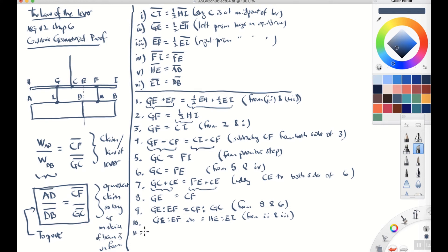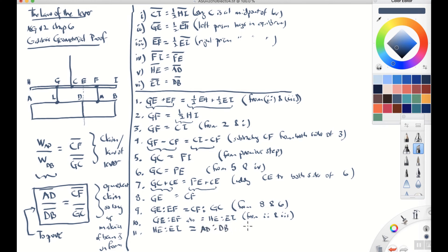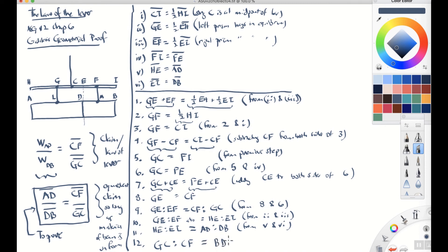Point eleven: HE is to EI in the same ratio as AD is to DB. This follows from points five and six. So HE to EI equals AD to DB.